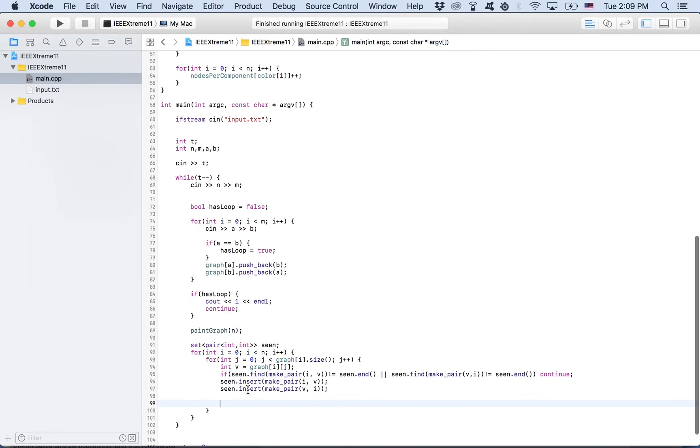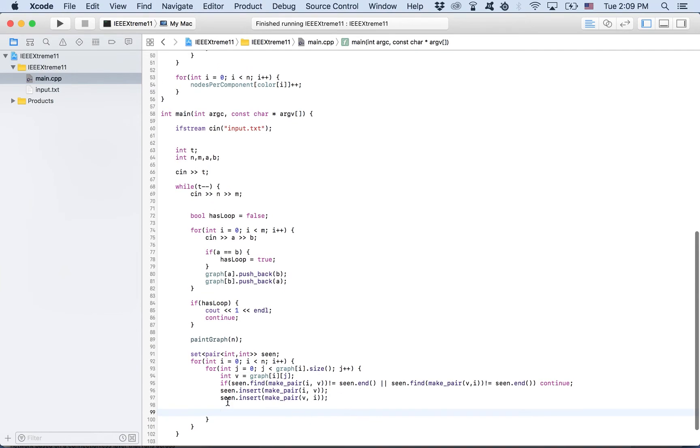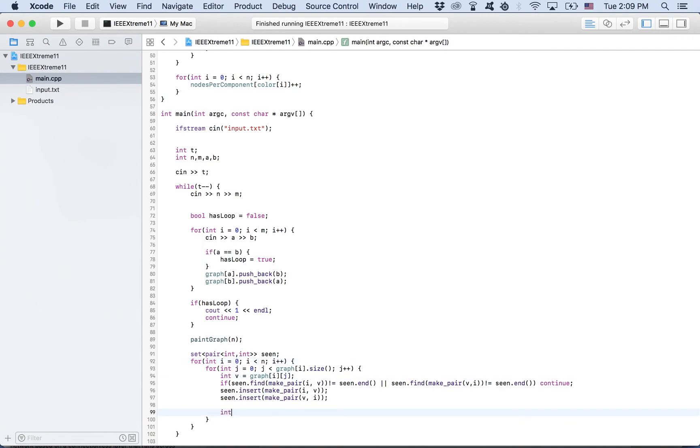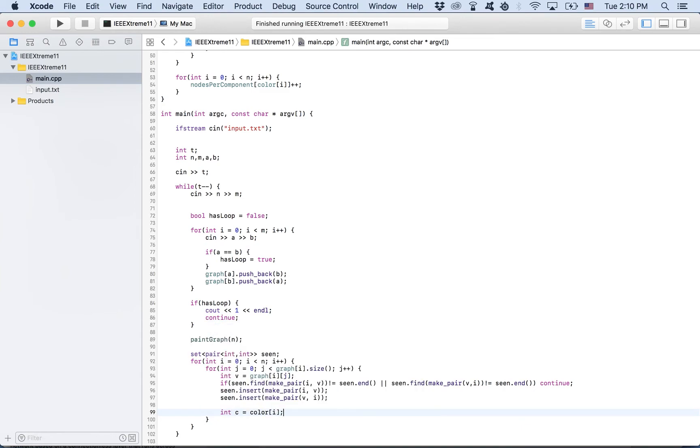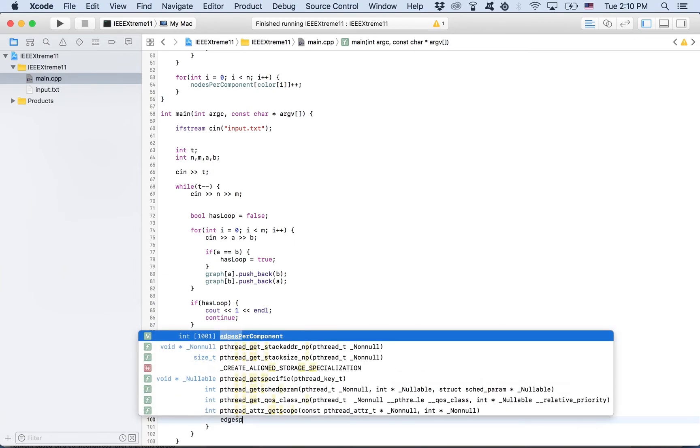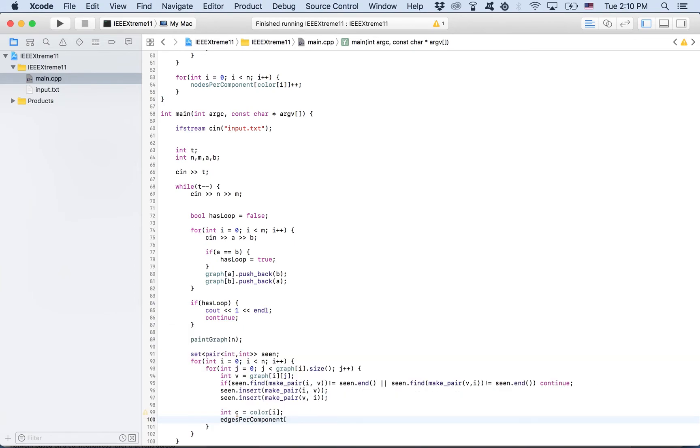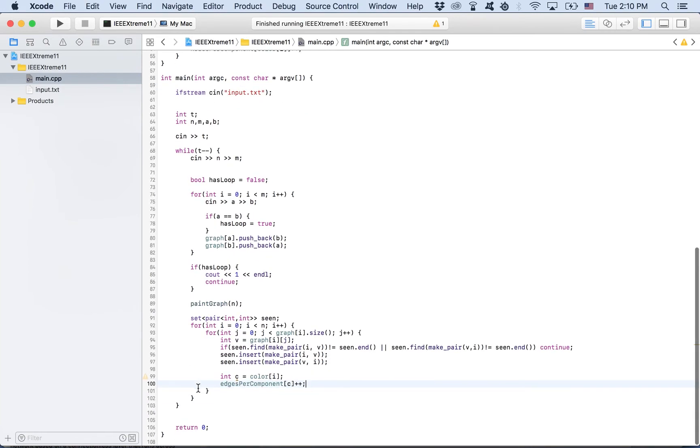Now, we have an edge. If we come here, we know we have an edge we haven't seen. So we need to count it. We know the color of the component. We know we are in the same component because i and v are connected. And that means they're in the same component. So c, that is the color, is color of, for example, i. Doesn't matter. We can put v there. And we need to increment the edges for that component. So edges per component of c++. That's it. We counted the edges for each component. Now we have the edges and we have the nodes.